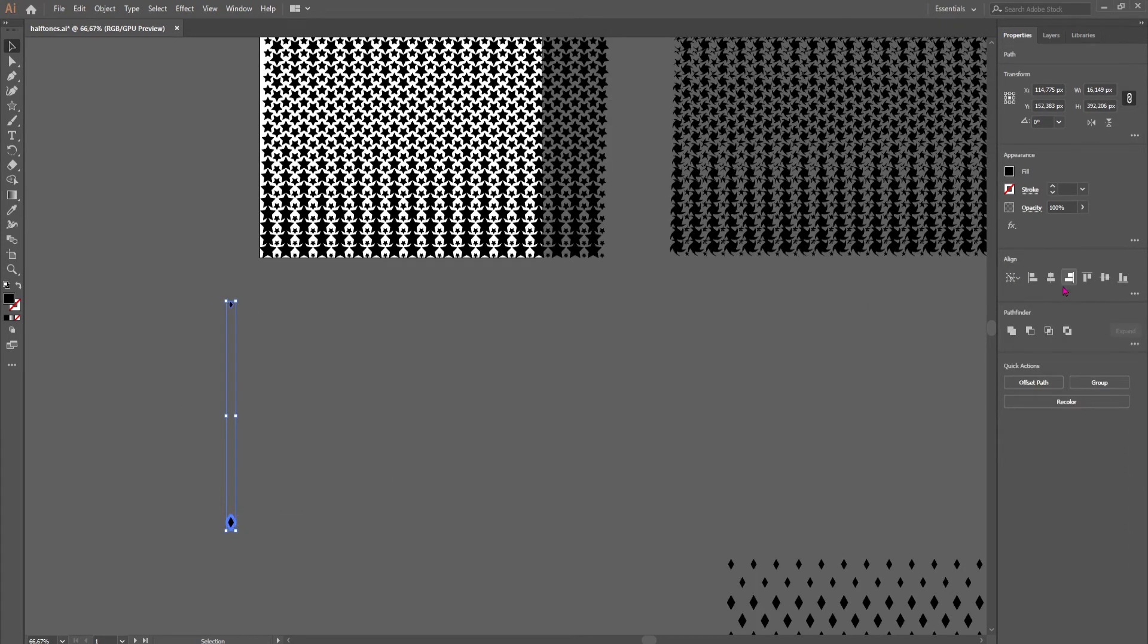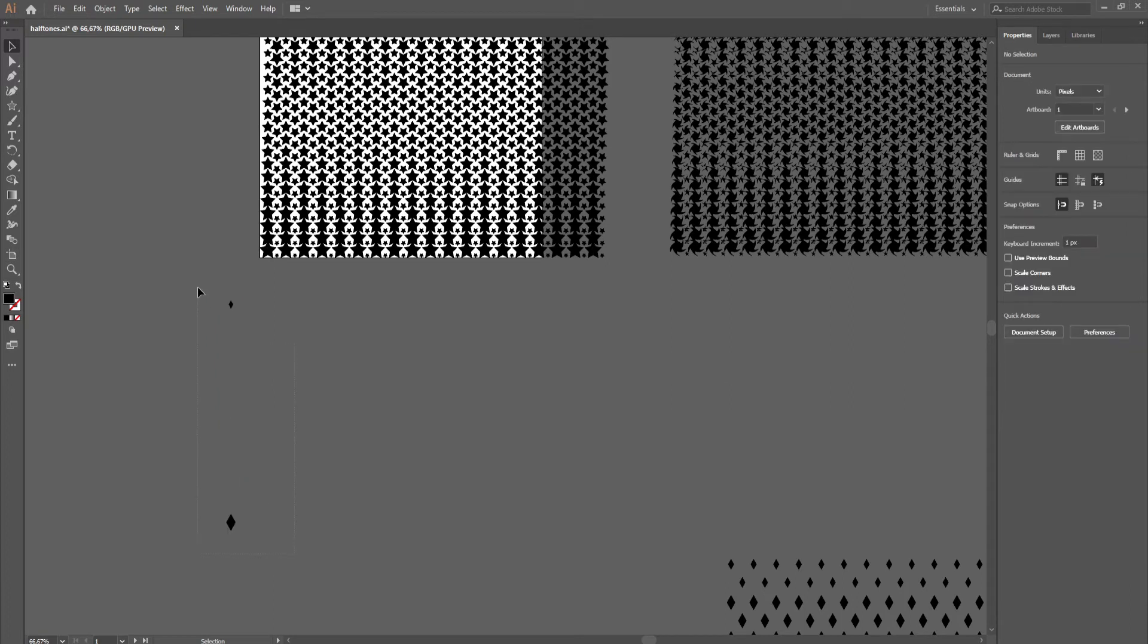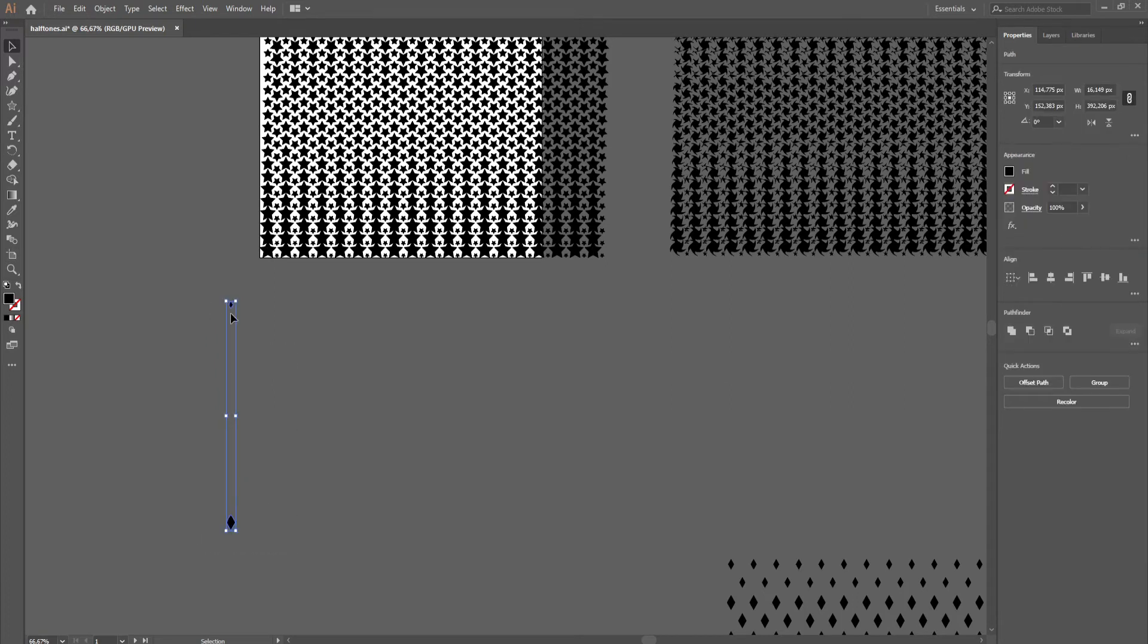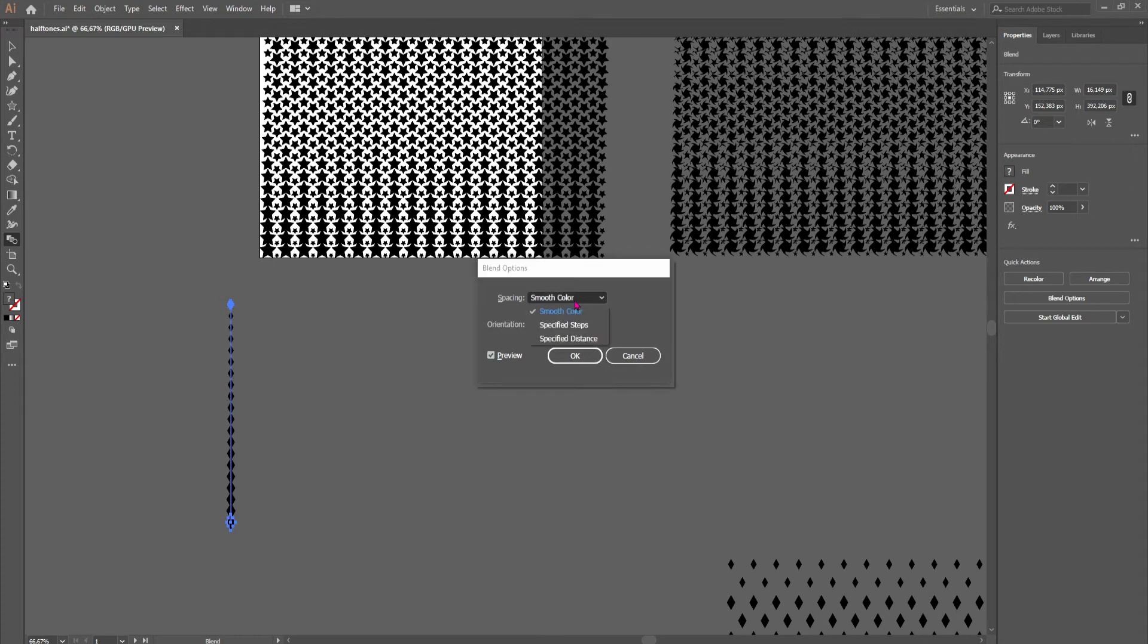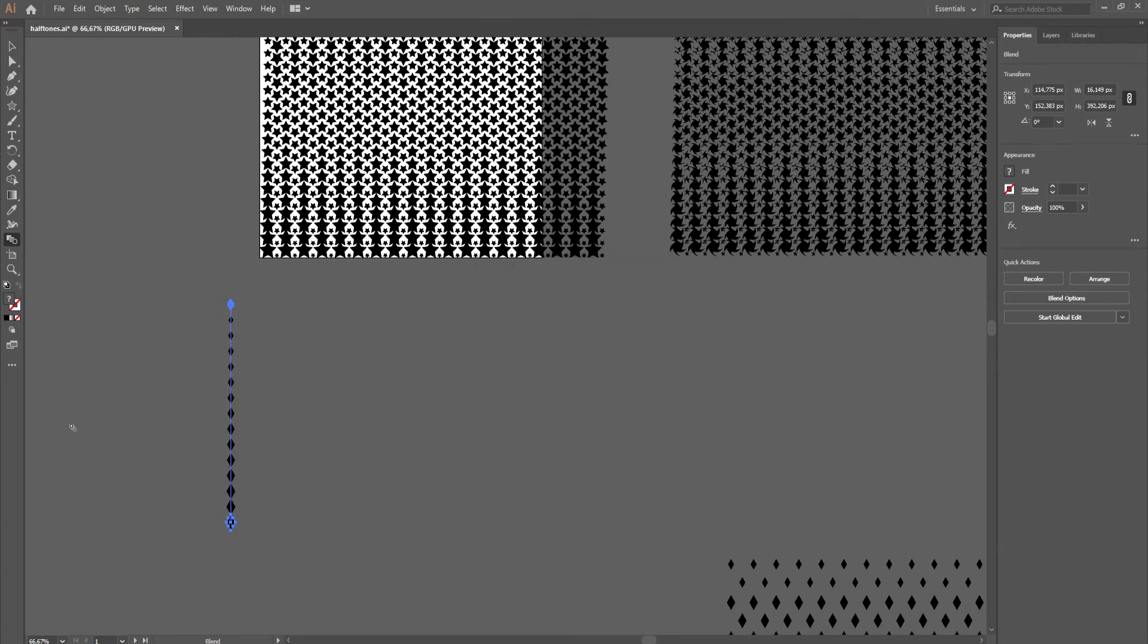Select this one, shift, same period, blending tool, just like that, maybe adjust the steps a little bit, maybe like that, okay.